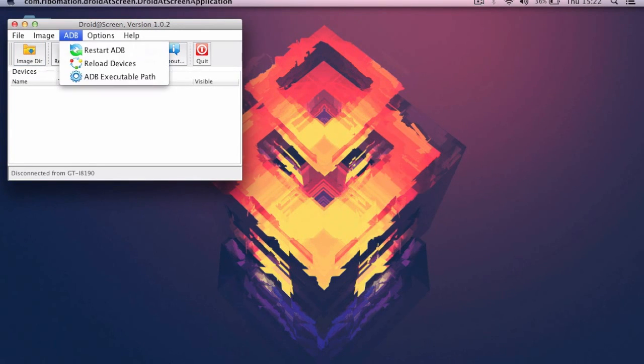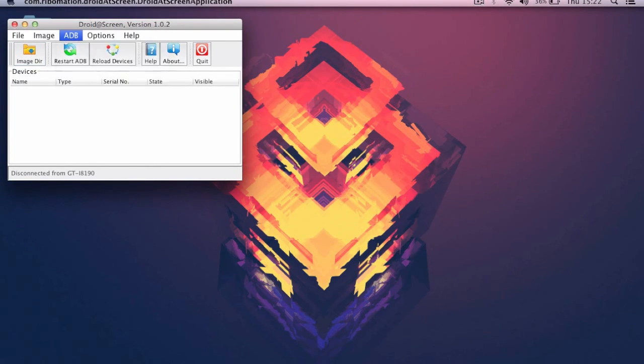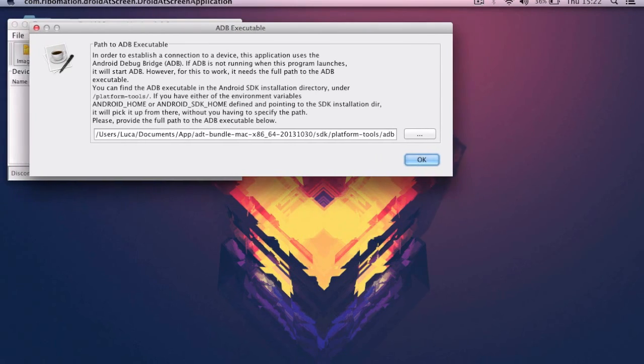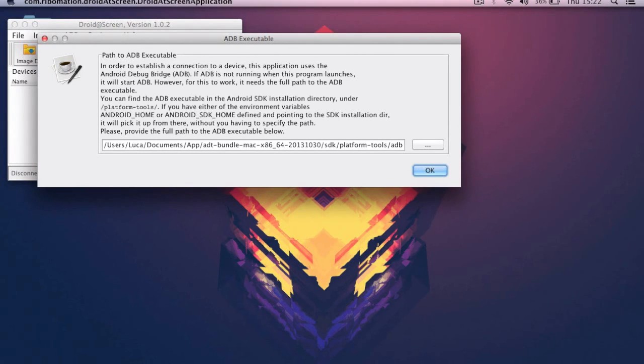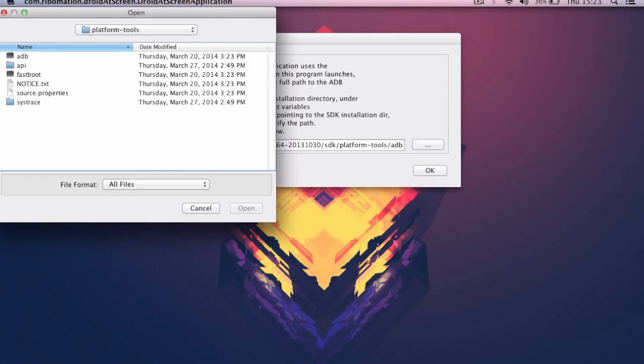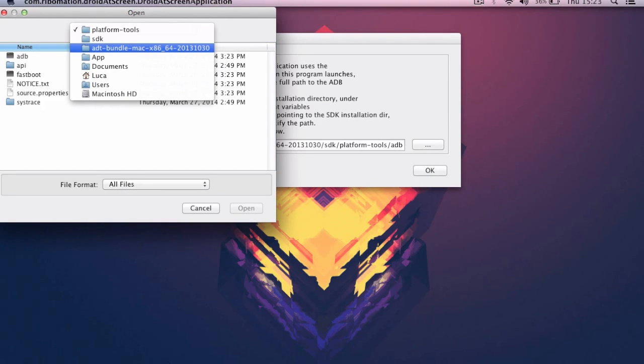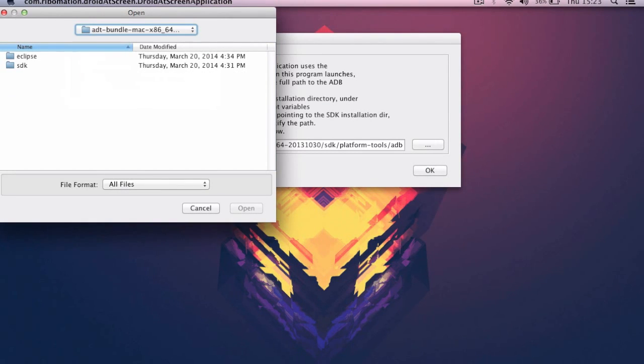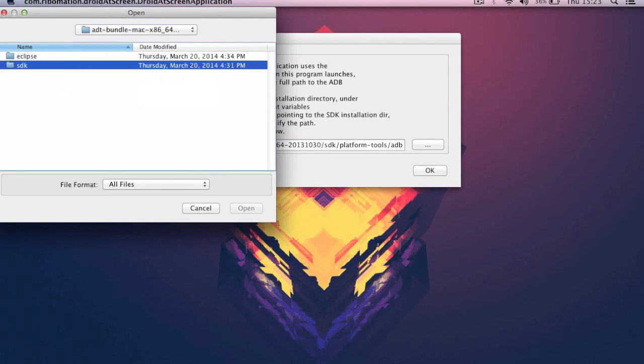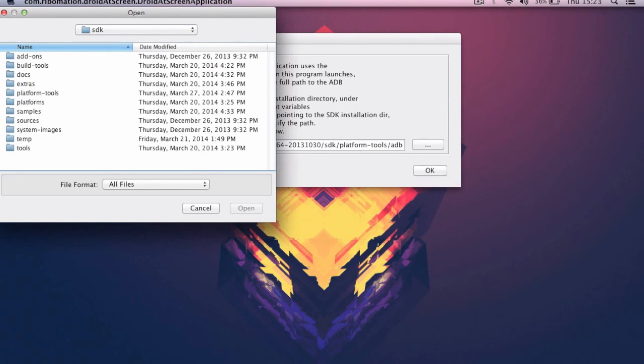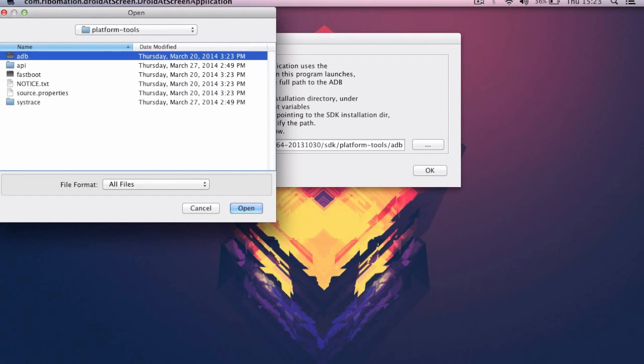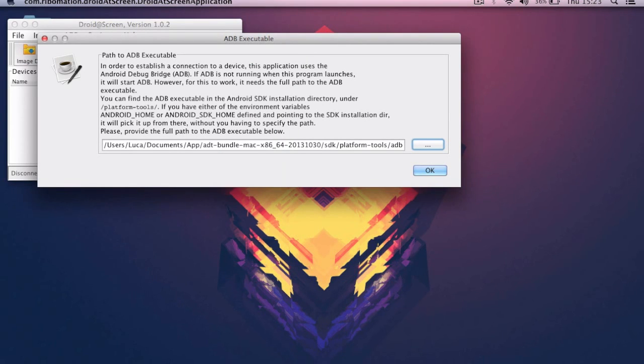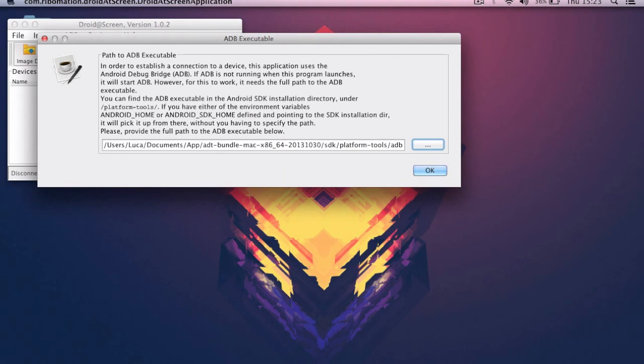When you first launch this application, it will show you this window. In this window, it asks you to select the ADB executable. So you have to click on the three dots and open the folder you downloaded from the first website. Click on SDK, Platform Tools, and then select ADB. Now you click on Open and it will automatically be set up.